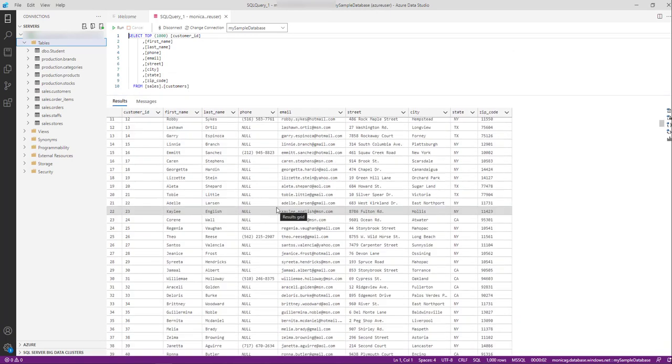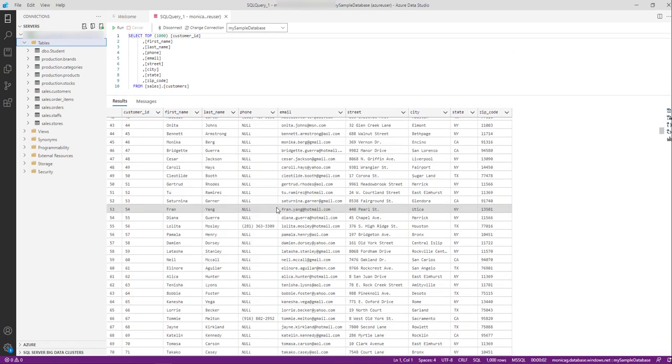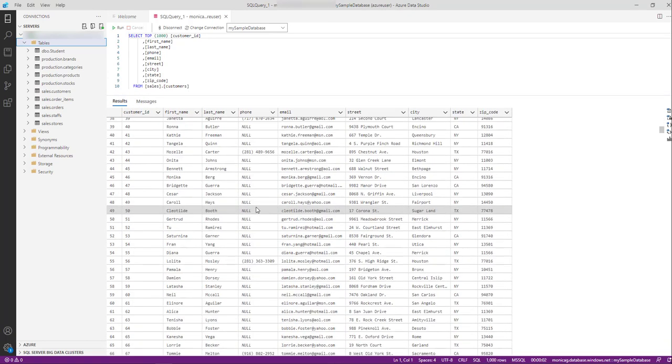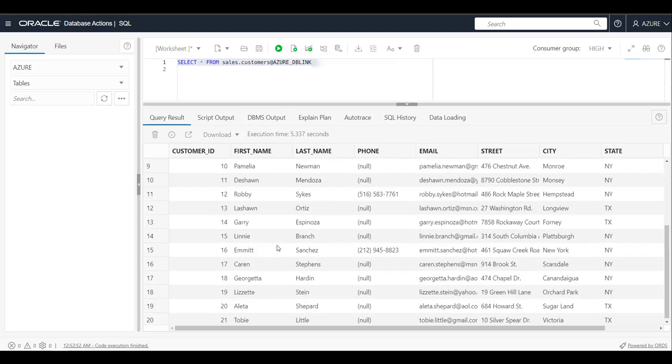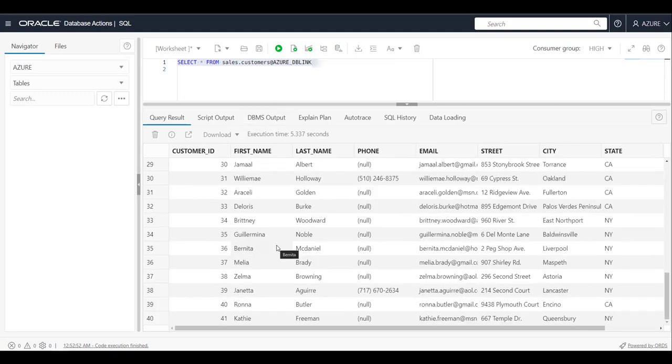I have a set of sample tables that I'll use in the Apex app. One of these tables is the customers table that I can also query using database actions.